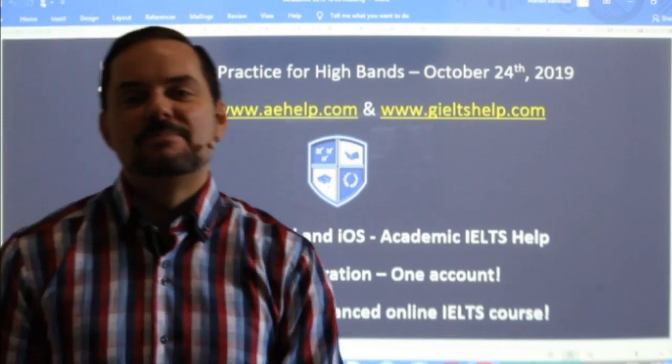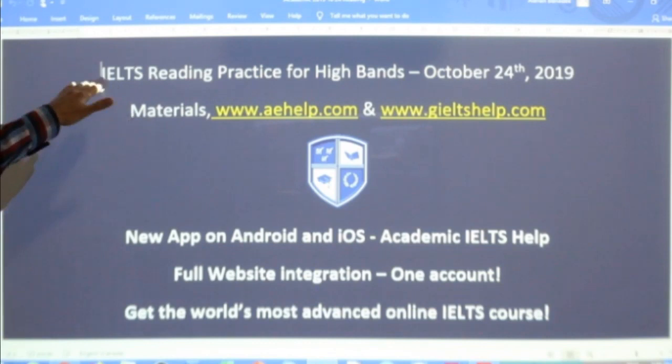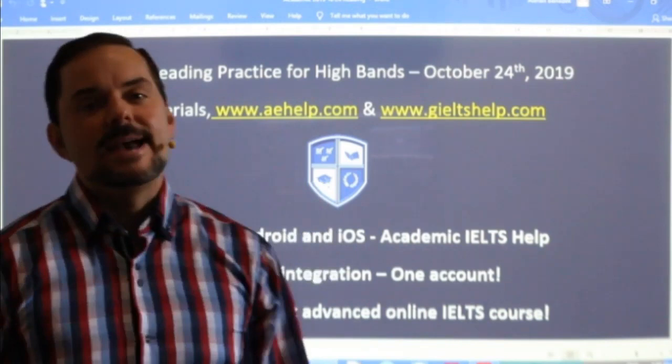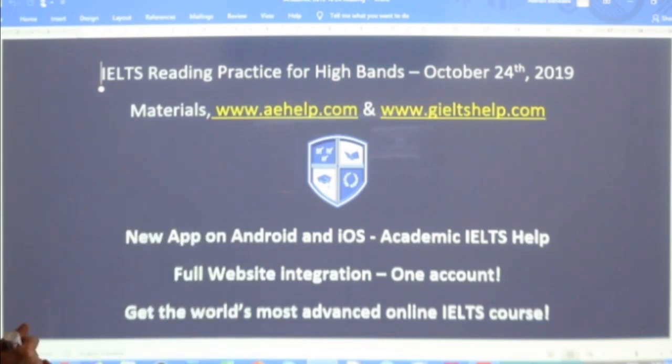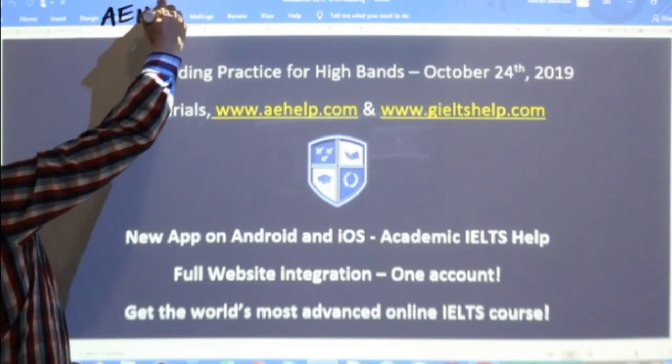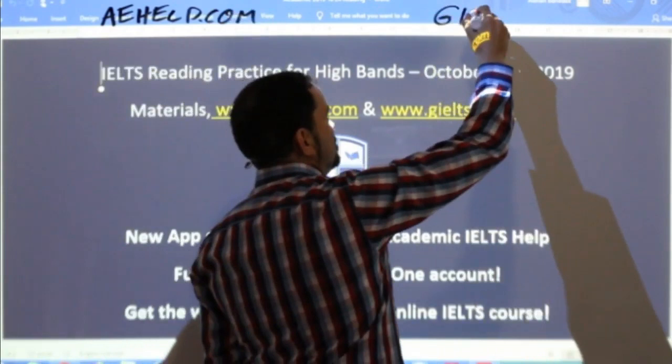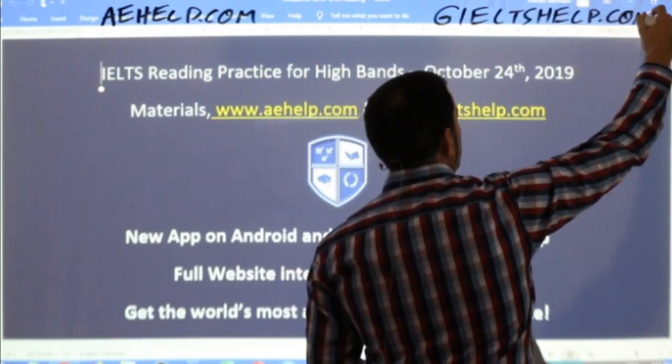Hi students and welcome to today's live IELTS class. My name is Adrian and I'm streaming to you live from Hungary here in the Carpathian Basin. This class we are looking at IELTS reading practice for high bands, especially focusing on list of headings and true/false/not given questions. This lesson is brought to you by aehelp.com for academic IELTS, and for the general version of the exam, check us out at giltshelp.com.